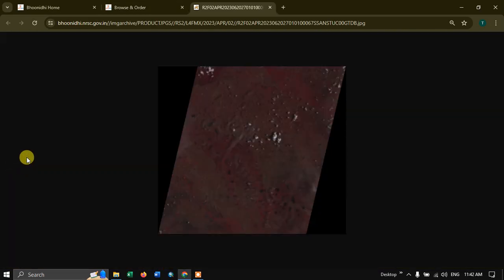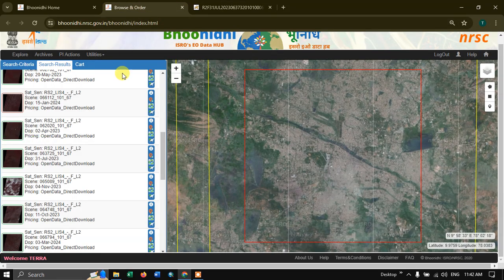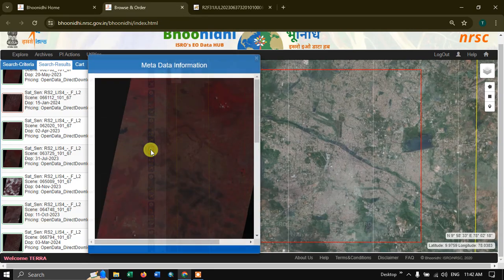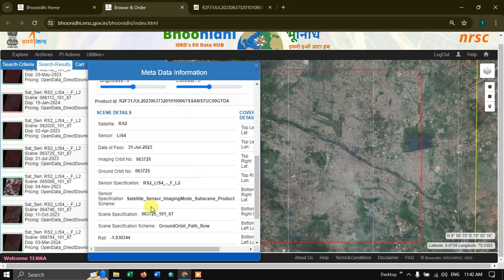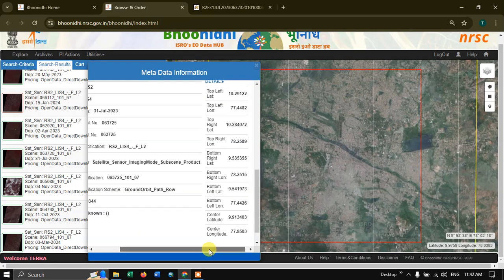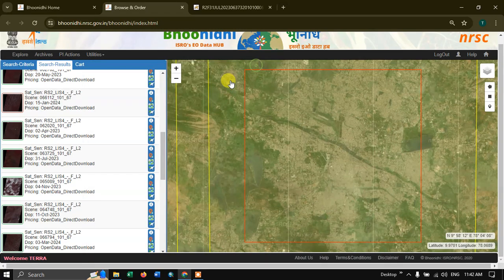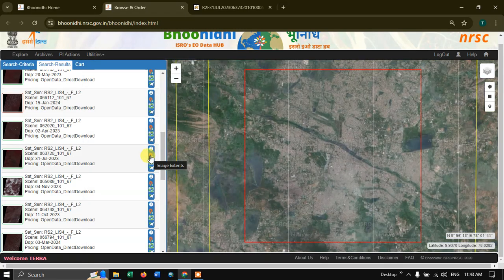You can browse the images by clicking on them — you can have a clear preview of those images. If an image looks good, you can see information about the imagery such as when it was taken and what sensor was used. You can also click on Image Extent to see how the image extends and where your study area is located.